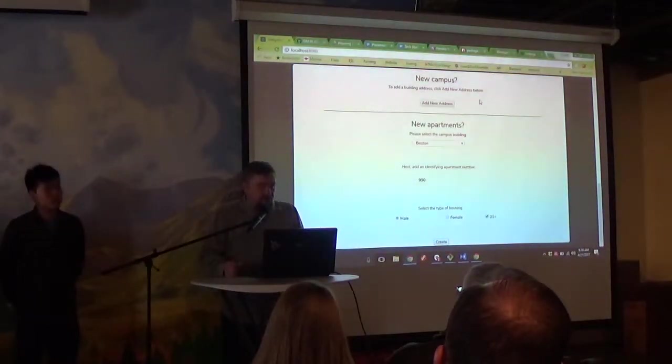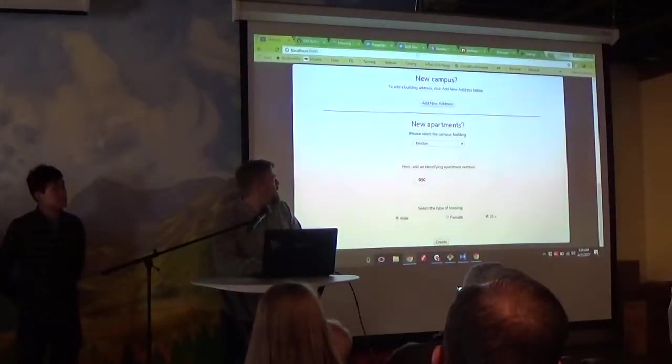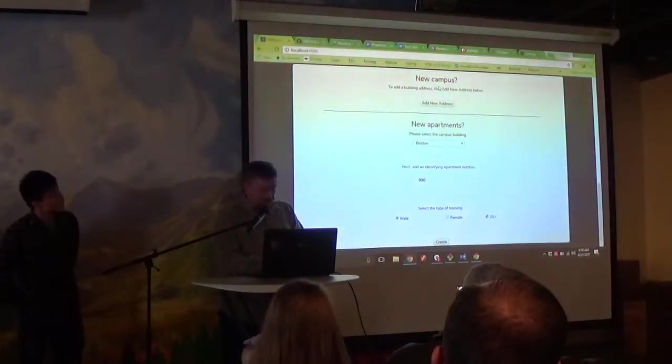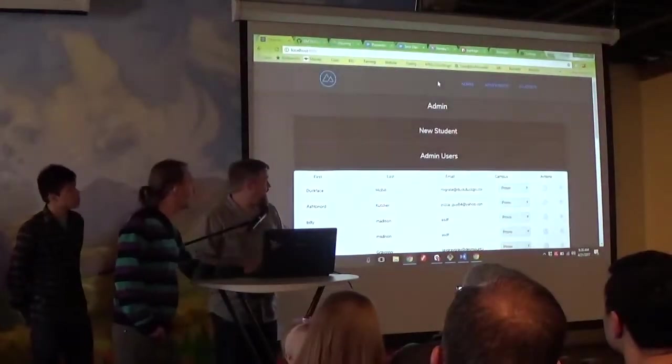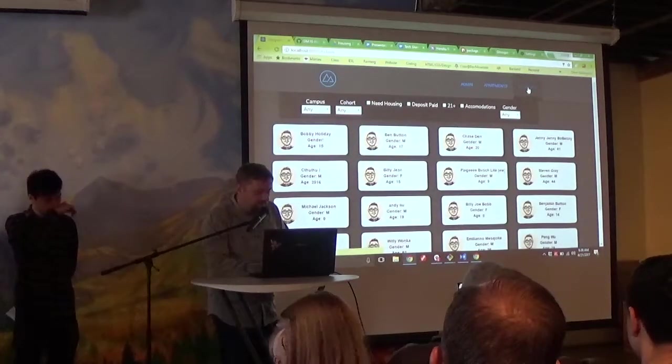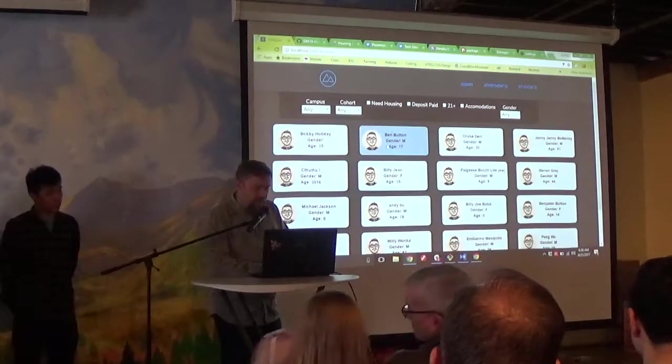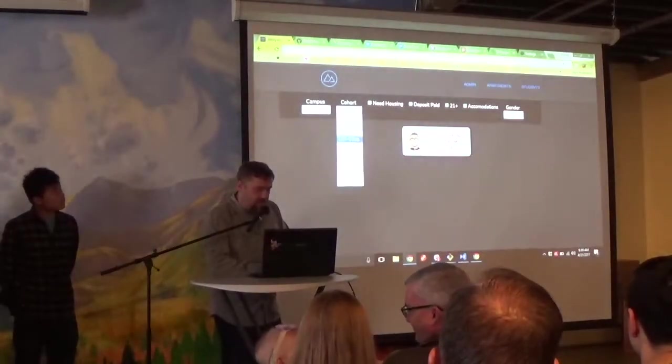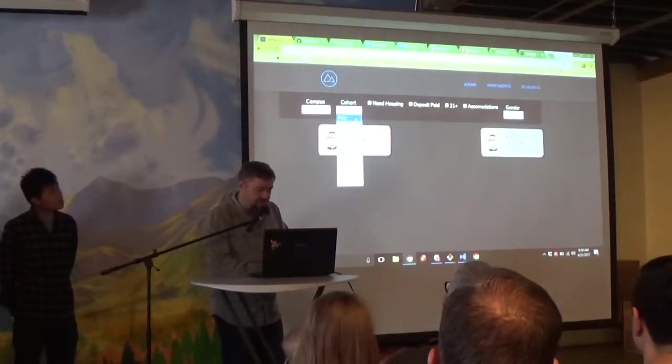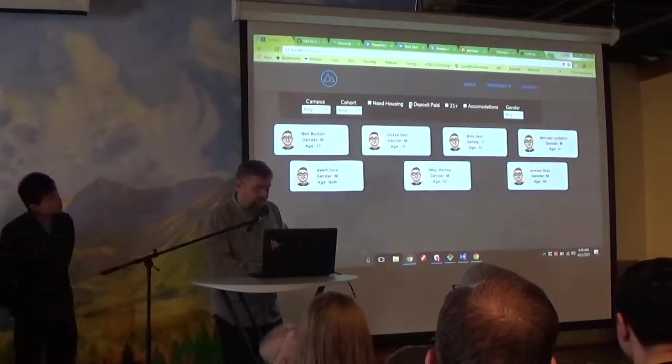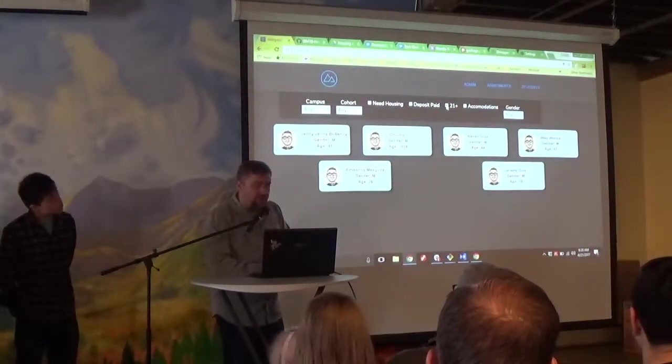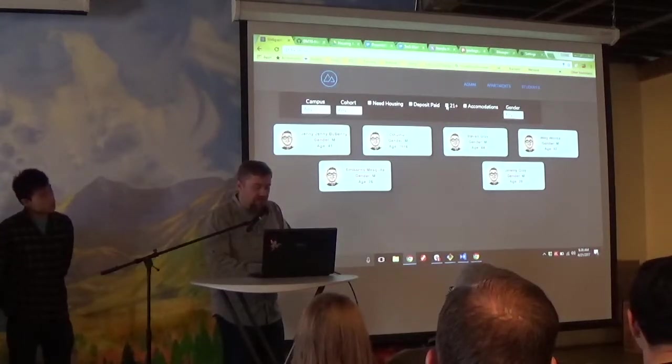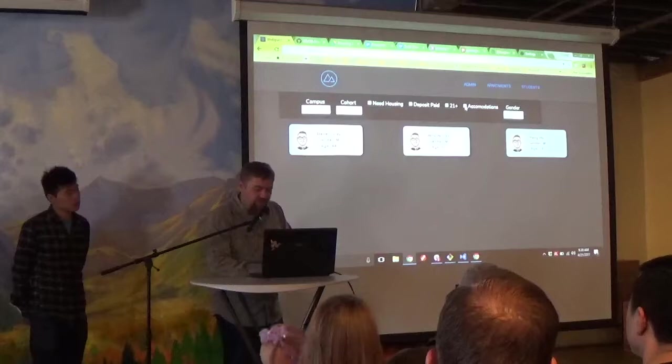We're still working on a passport feature to log in. And another feature that I worked on is the students page. This lists all the students that are active. You can filter them by campus, by cohort. You can get some more students in those cohorts or you can just have all the cohorts. Some of them still need housing. Some of them pay for deposits. Some of them are 21 or over. In DevMountain, we need to keep the underage students in a separate room for legal reasons.